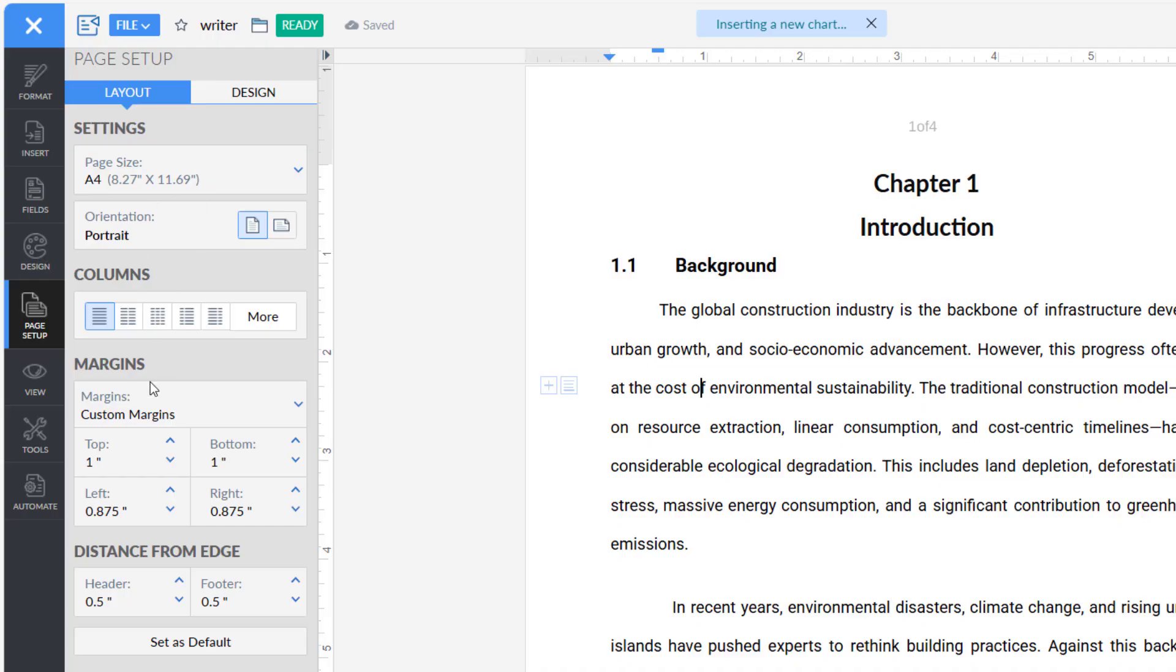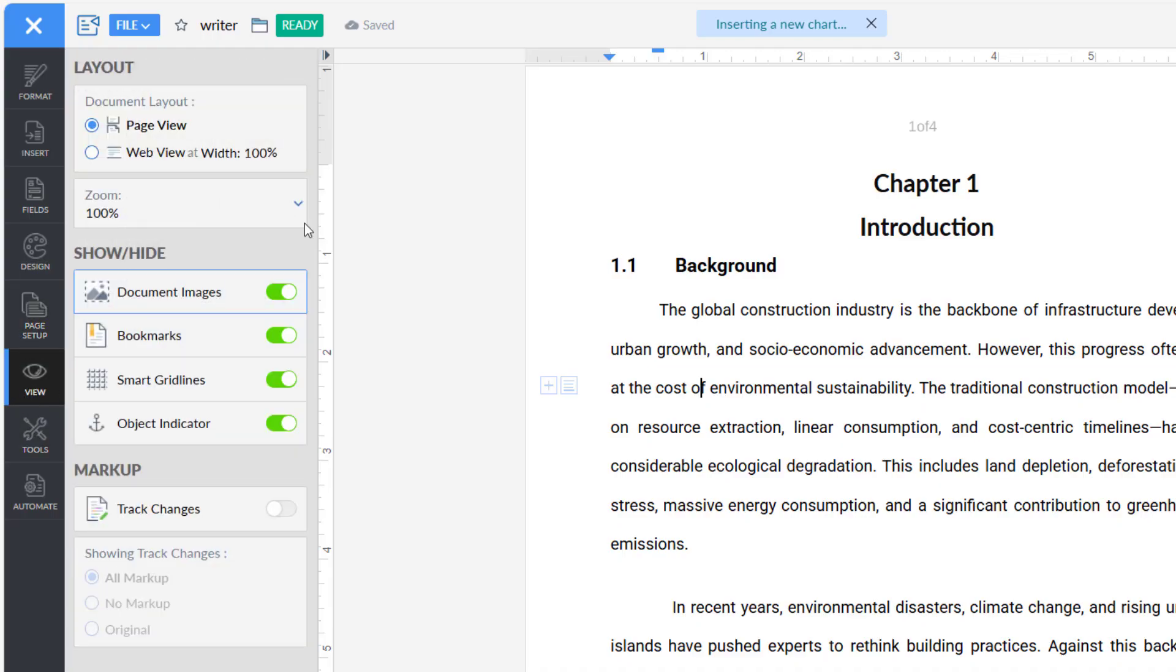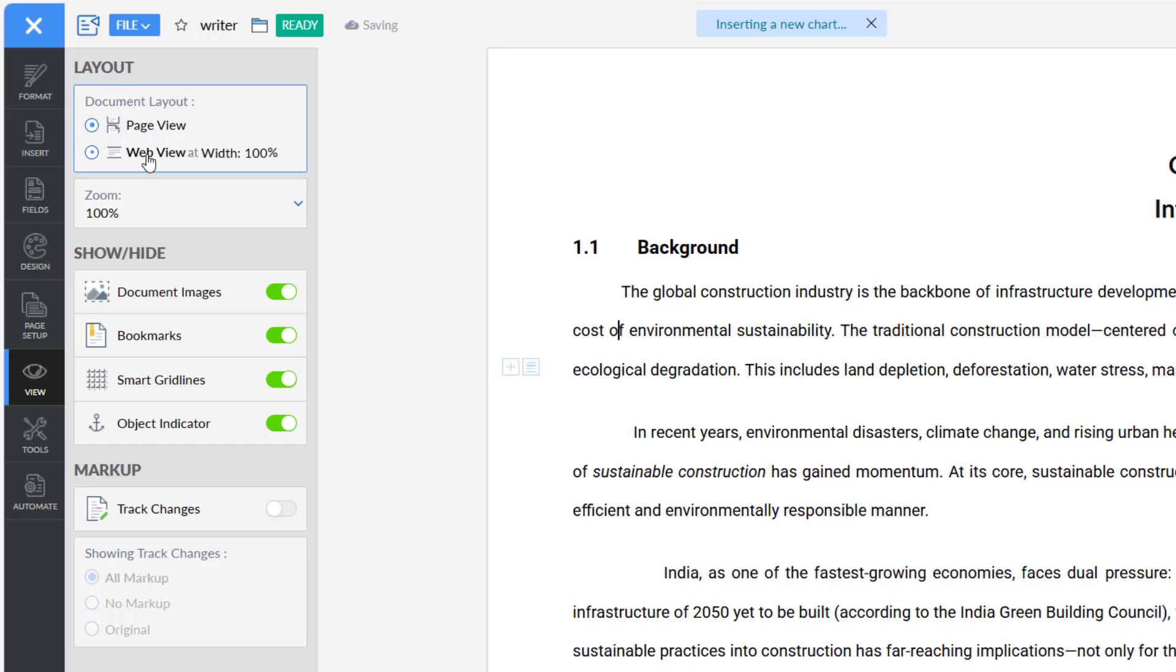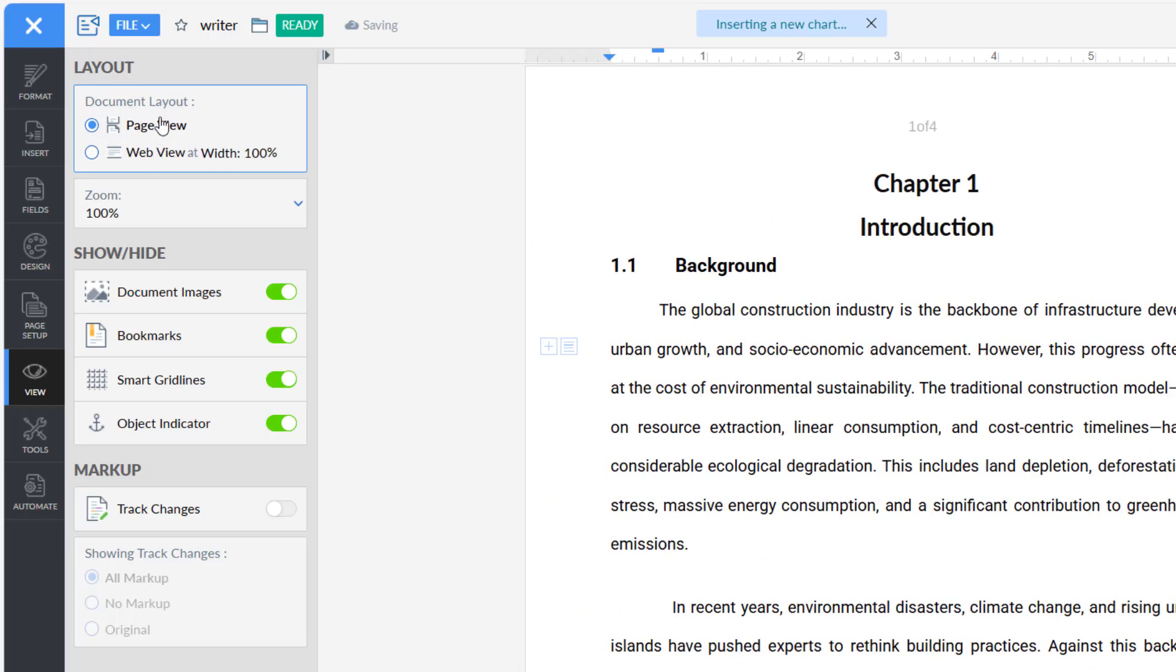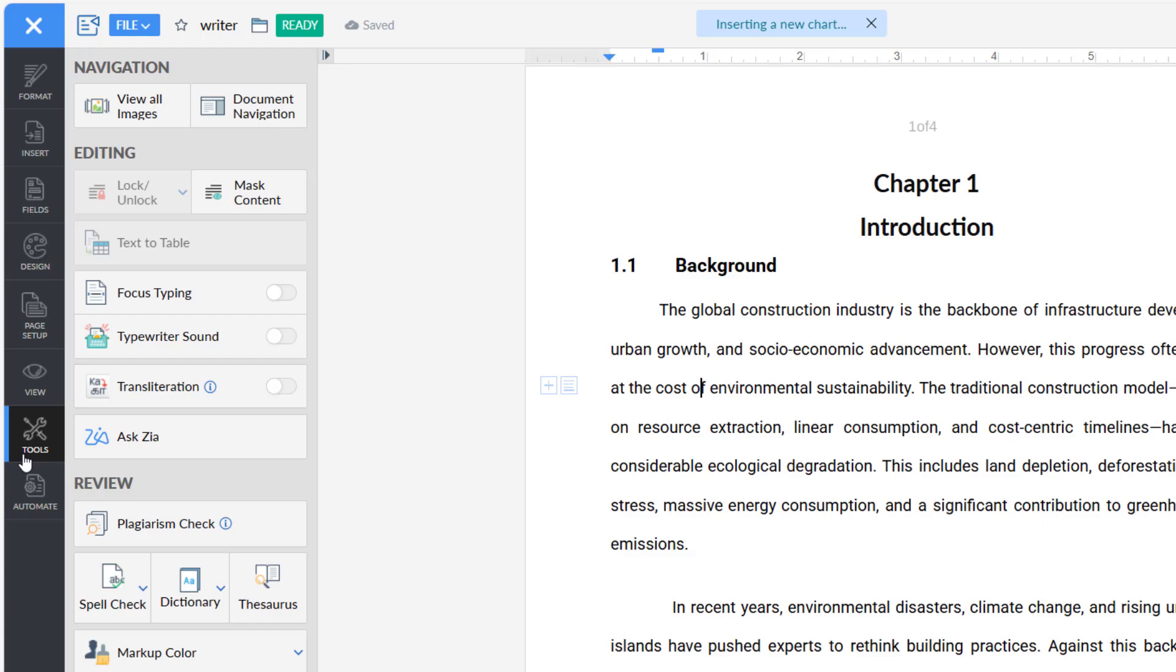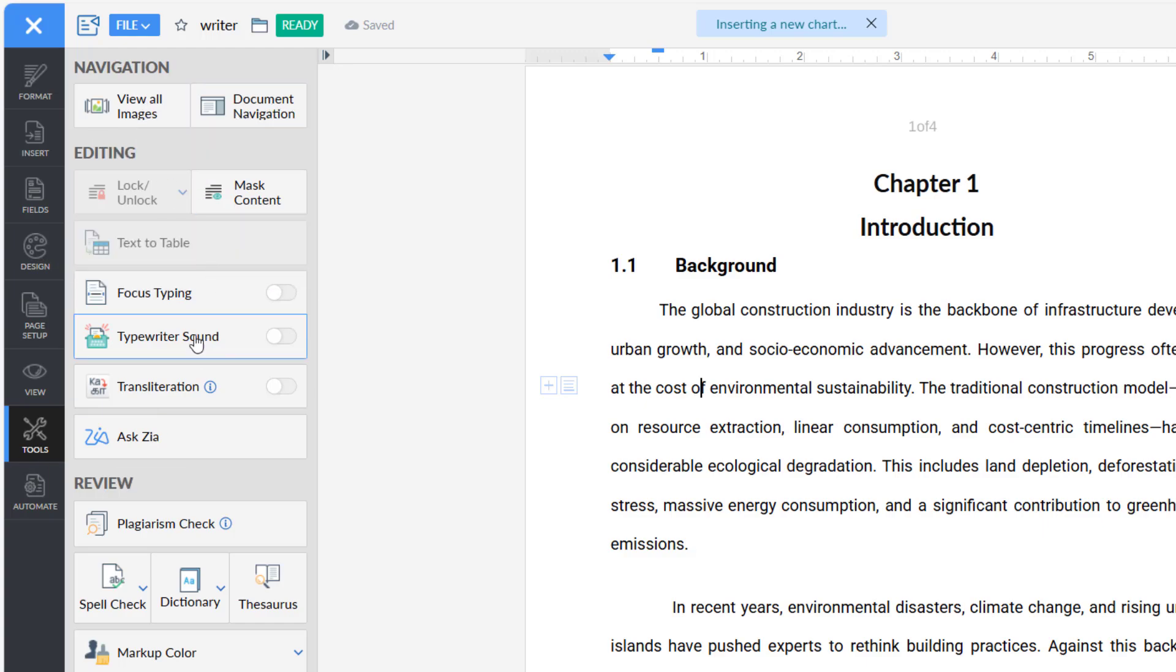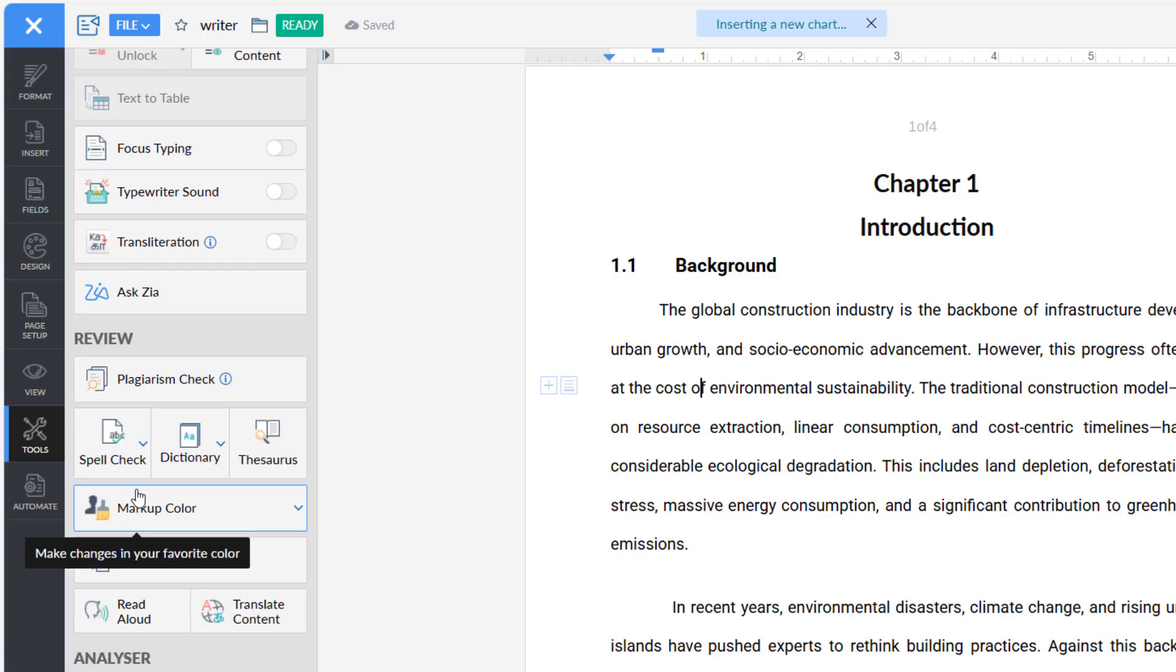Next is View - here you can select web view or page view. In Tools you will get view all pages, document navigation, focus on typing, transactions, all these things. Here is the Automate section - from here you can merge your template.